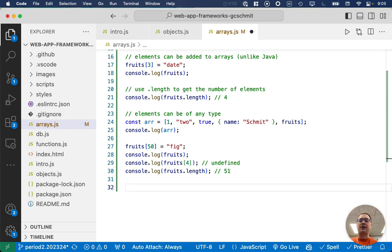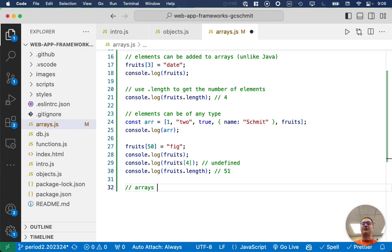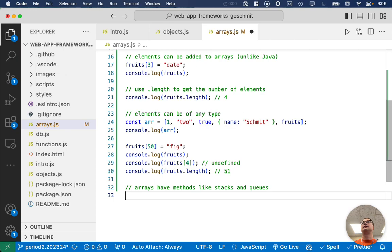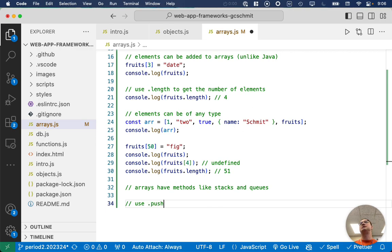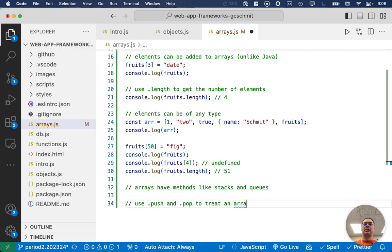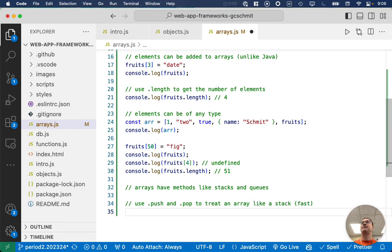Alright. Where are we at? Let's see. All excellent questions. Elements can be of any type. Ah, okay. So, we have just learned about stacks and queues. Arrays in JavaScript have methods like stacks and queues. Okay. So, this is why we learned like these names. Because guess what the methods are called in JavaScript?